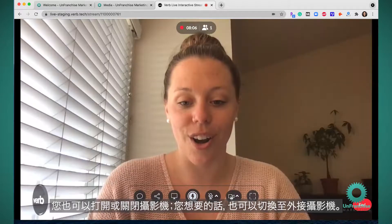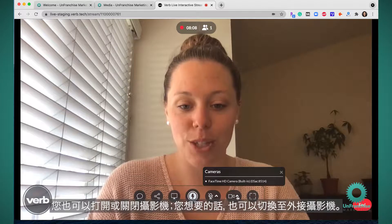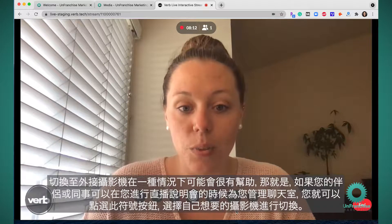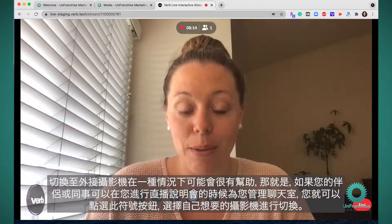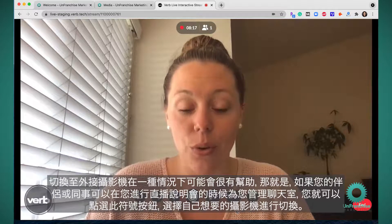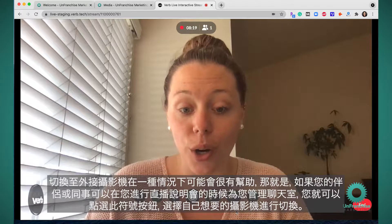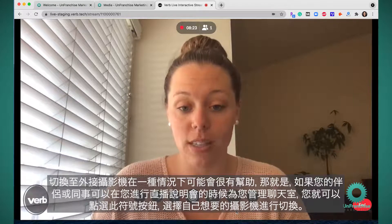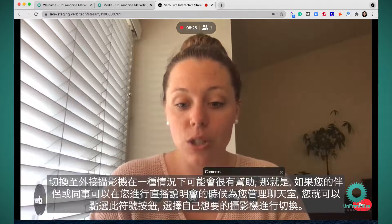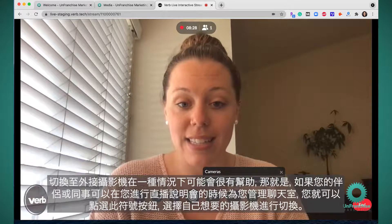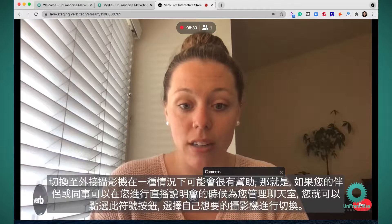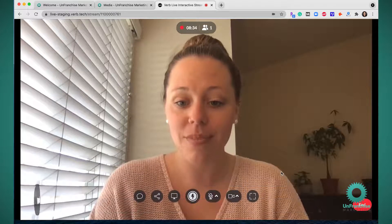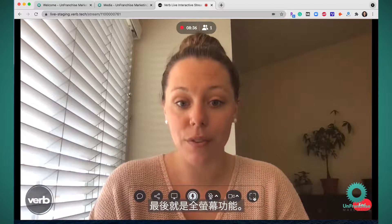You can also turn on and off your camera and switch to an external camera if you'd like. One instance where switching to an external camera may be helpful is if you have your spouse or a co-worker who can manage the chat for you while you're hosting the presentation. You can switch by pressing the carrot button and selecting which camera you want — you can use a webcam while they manage the chat. And lastly, you have the full screen feature.